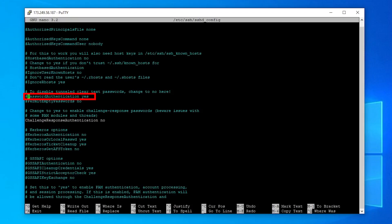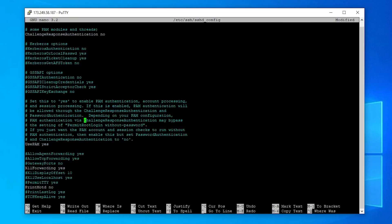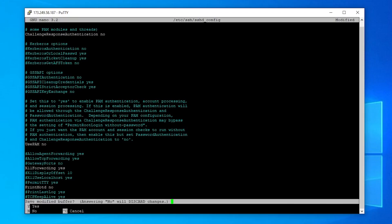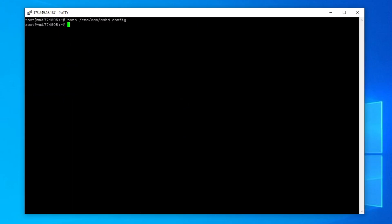If it happens that some values are commented out by a hashtag in front of it, just remove it. Save your changes with Ctrl+O and close the editor with Ctrl+X.